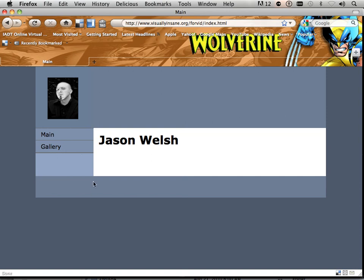All right. So that is how to place a picture within your website. Very easy stuff. But have fun with that. And on to the next video.